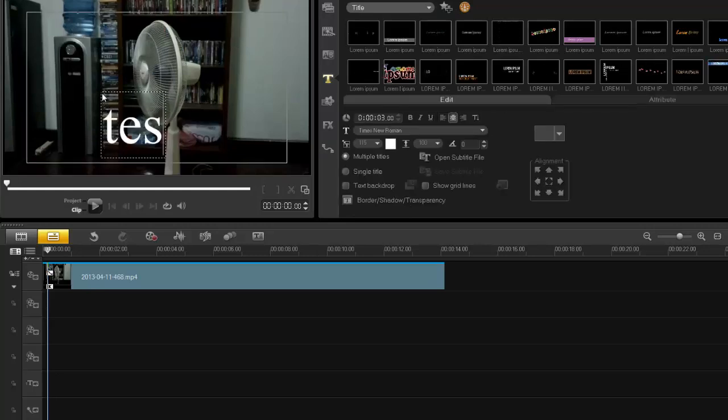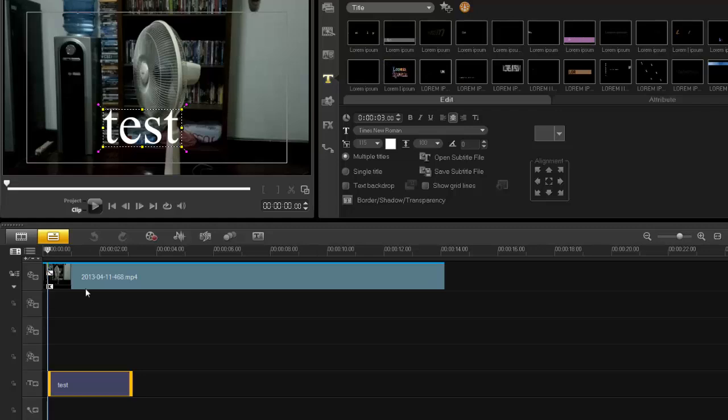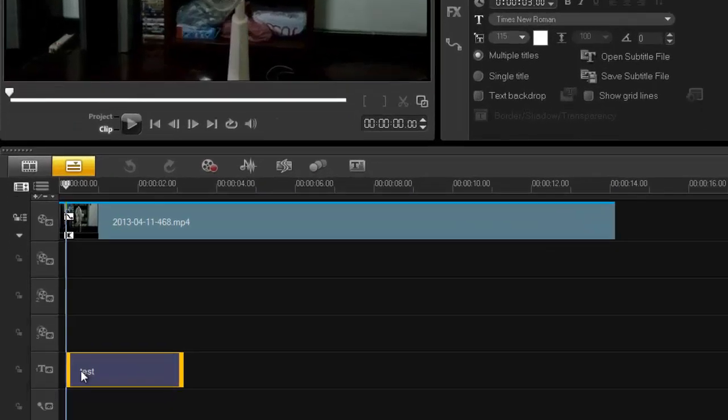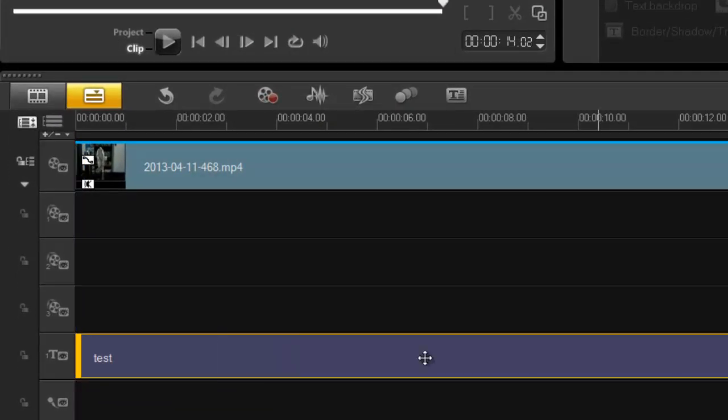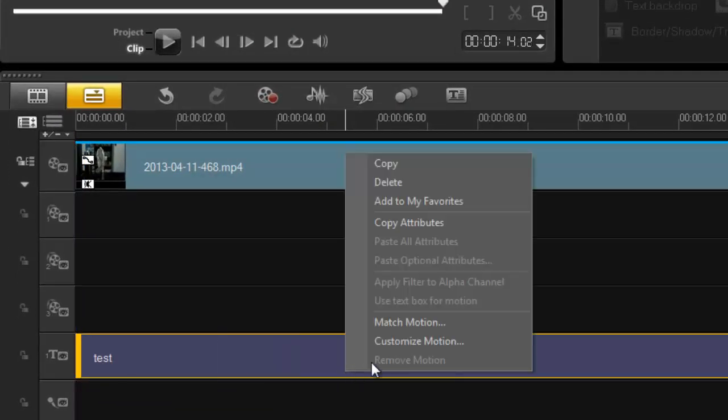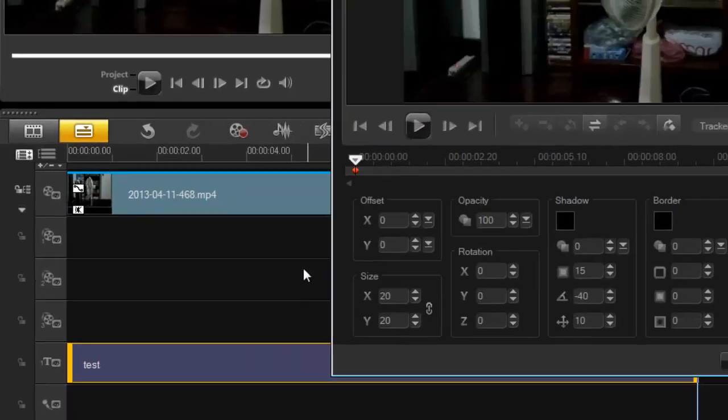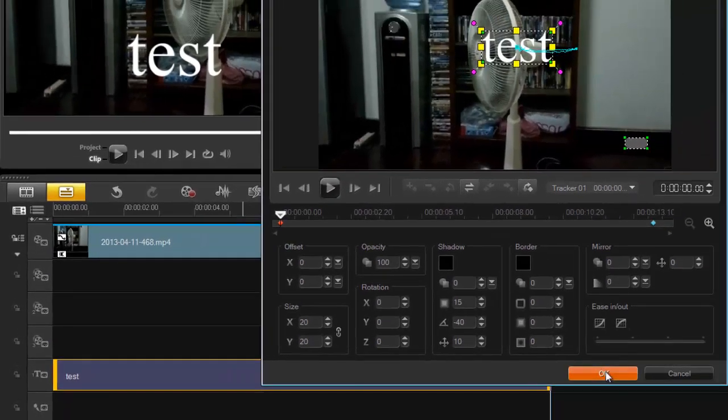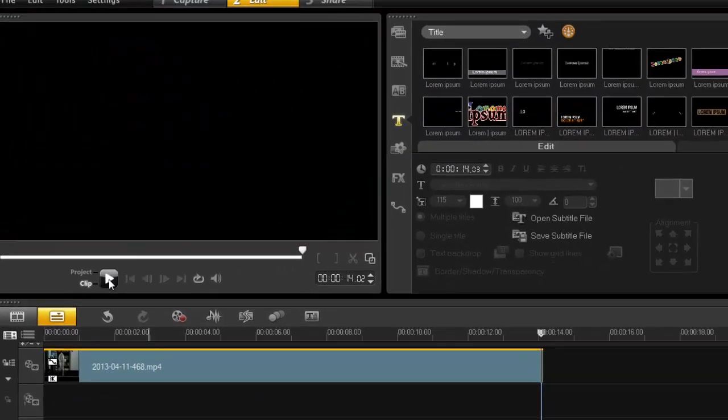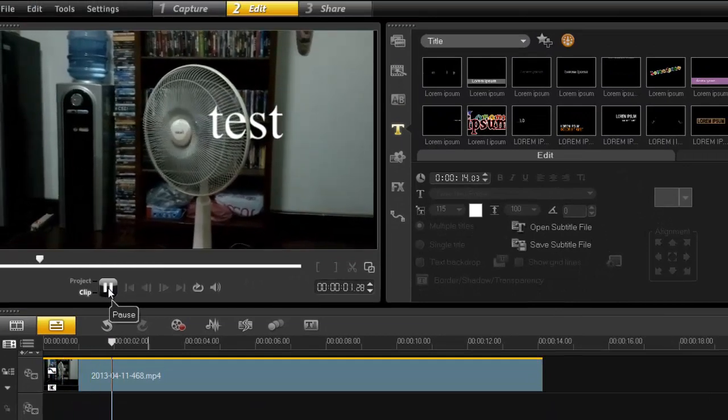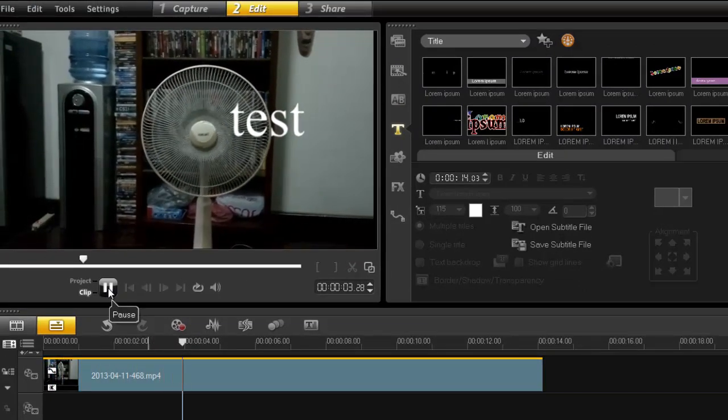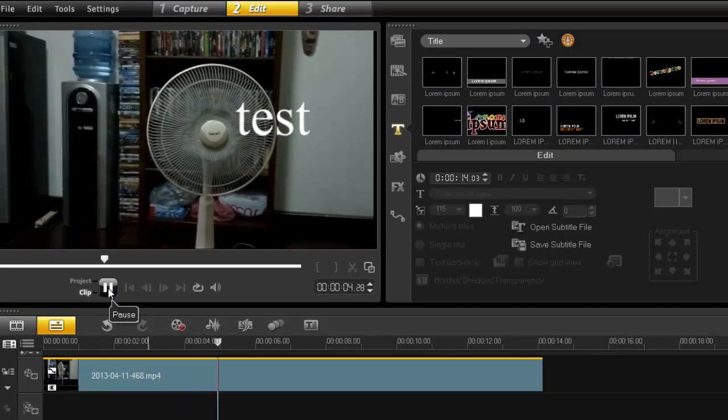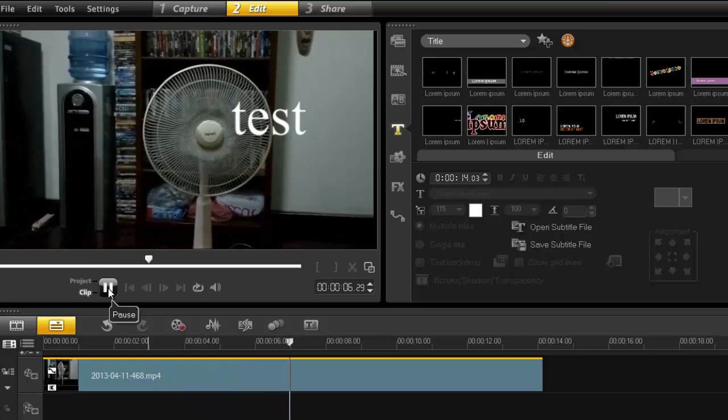Yes, test. All right. Match to motion. Okay. And let's have a test of that. So there you go. I created a nice little motion path. It's following the fan quite nicely.